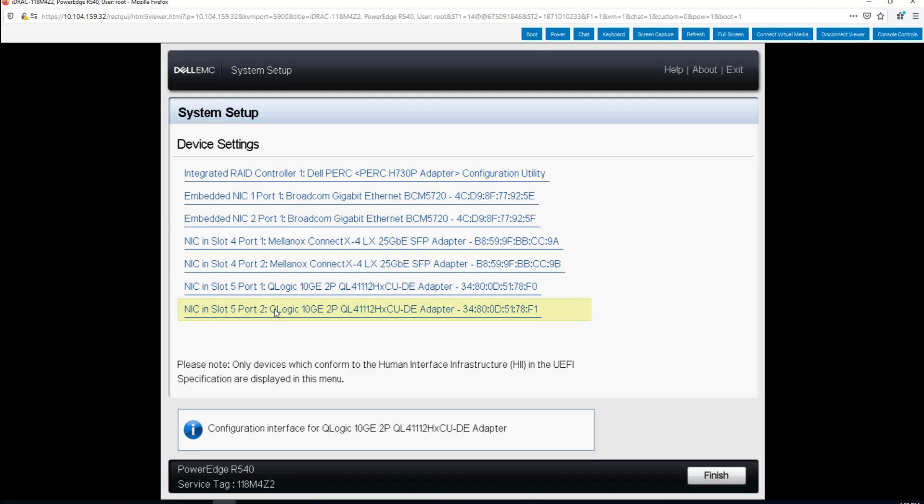Here's port 1 and port 2. Now in order to enable NPAR you only need to enable it on one port. The whole card is enabled once you enable it on either port 1 or port 2. So we'll go to port 1.